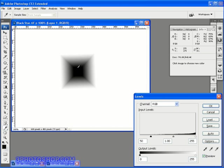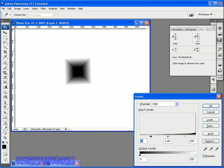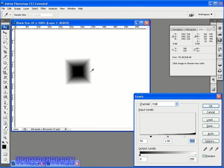I can also do the same with the white. I can reduce the white point to 205, meaning that any pixel in the image that previously had a brightness value of 205 or above has now been transformed to pure white. So we're actually making the dark greys black and the light greys white.